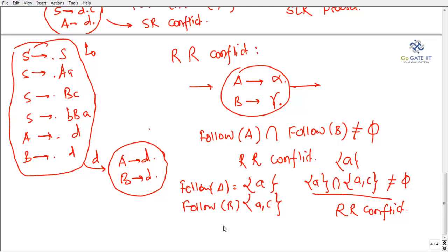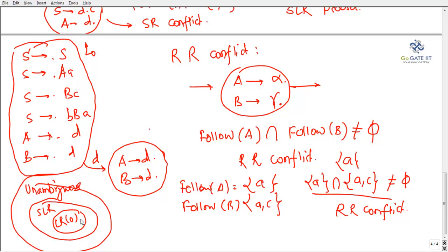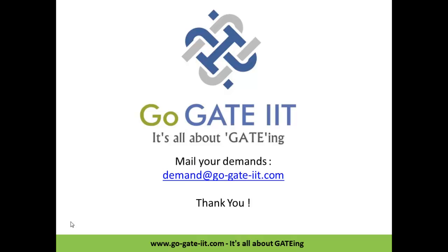Diagrammatically, there is a set of unambiguous grammars, and LR0 is a subset, and SLR is a superset of LR0 in the grammar hierarchy. I hope you are clear with the construction of the SLR parsing table and the SR and RR conflict rules. Thanks for listening — you can mail your demands at demand@gogetiit.com. Subscribe for more videos, have a great day!